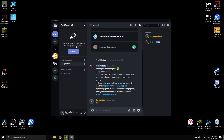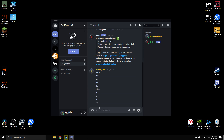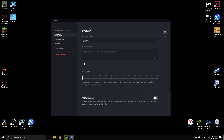The next thing I'm going to show you is how to stop people from sending messages on your Discord text channels. Let's say someone is on the general text channel and they keep on spamming messages — it's getting really annoying and you want them to stop.